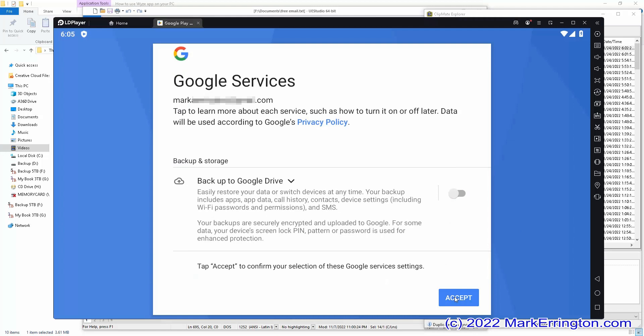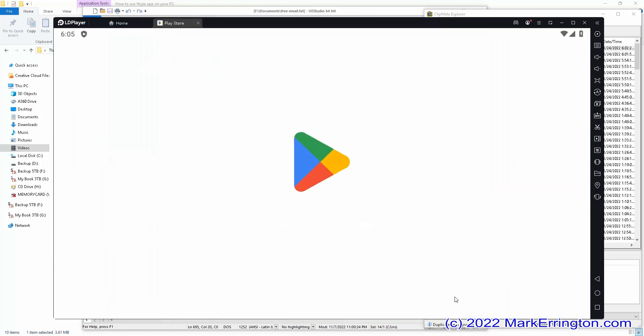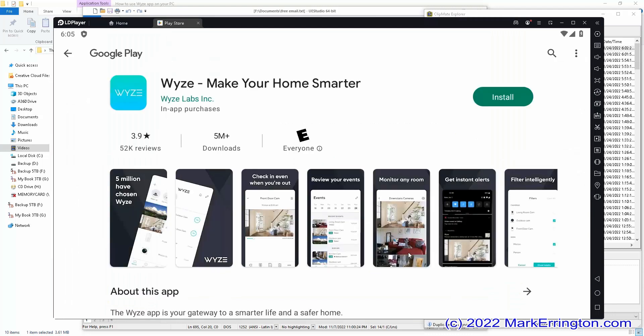After you log into your Google Play Store, it will ask you again to install the WISE app. Just click install again and it will now install the app.